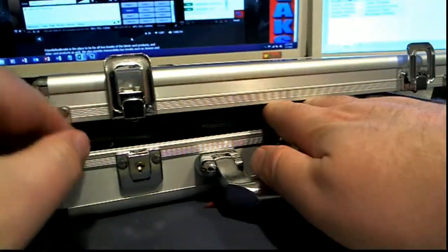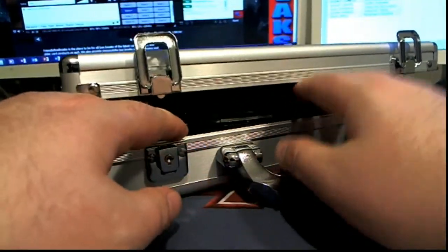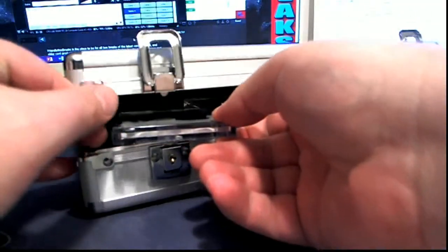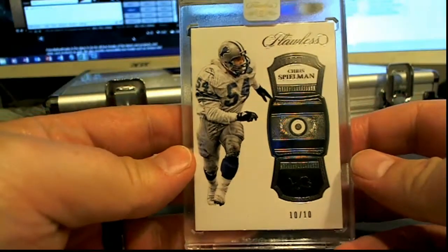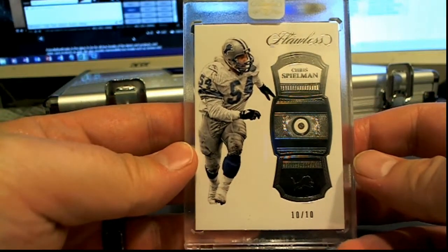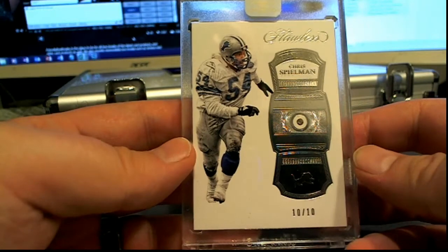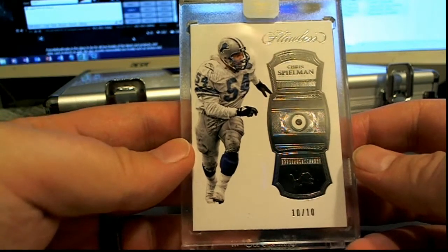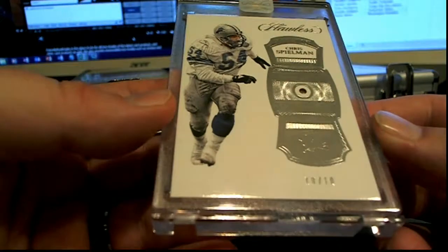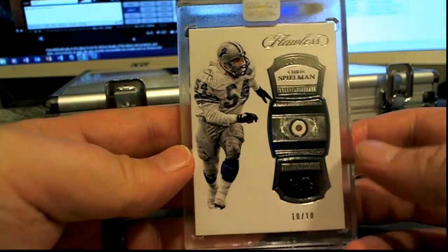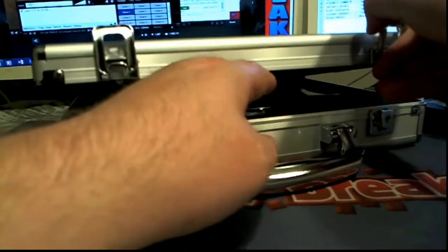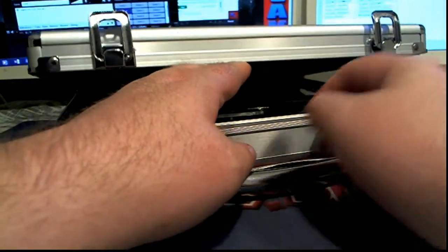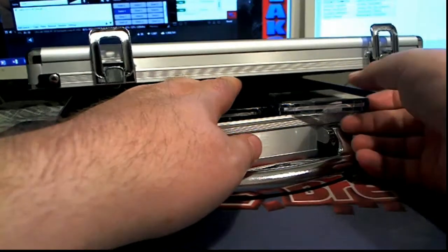God I love Flawless, just love it man. Alright, first one up is Chris Spielman, 10 of 10, look at this. Right there, Chris Spielman, Lions. That's Kevin G. coming out to you, Kevin G. Diamond. Kevin G. of the G-Click. What do you mean you never heard of them, what's wrong with you man?